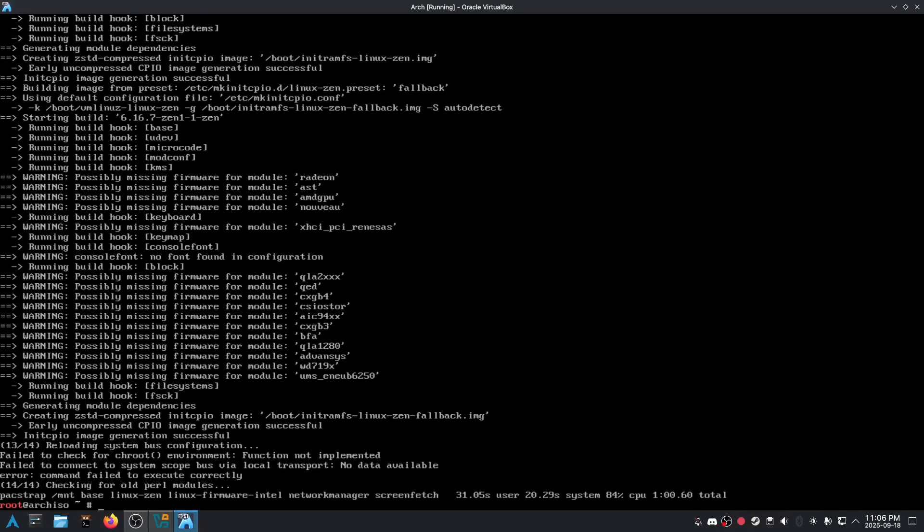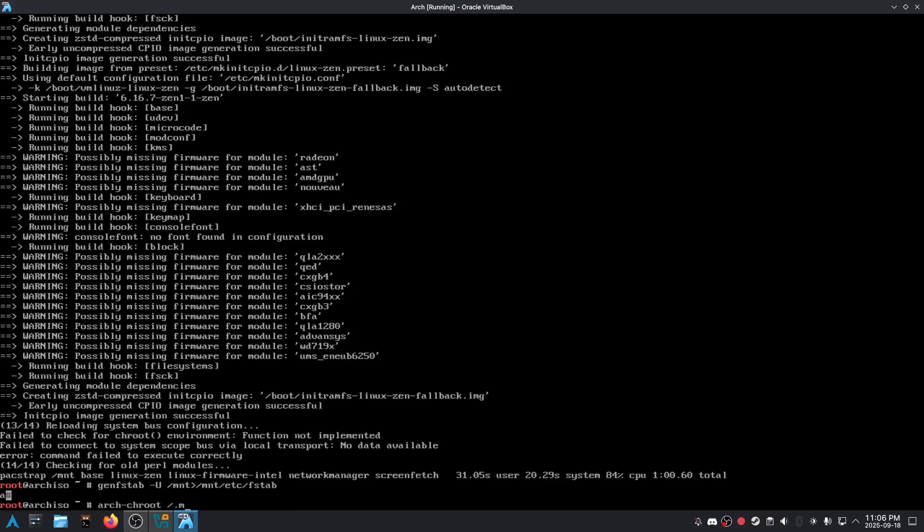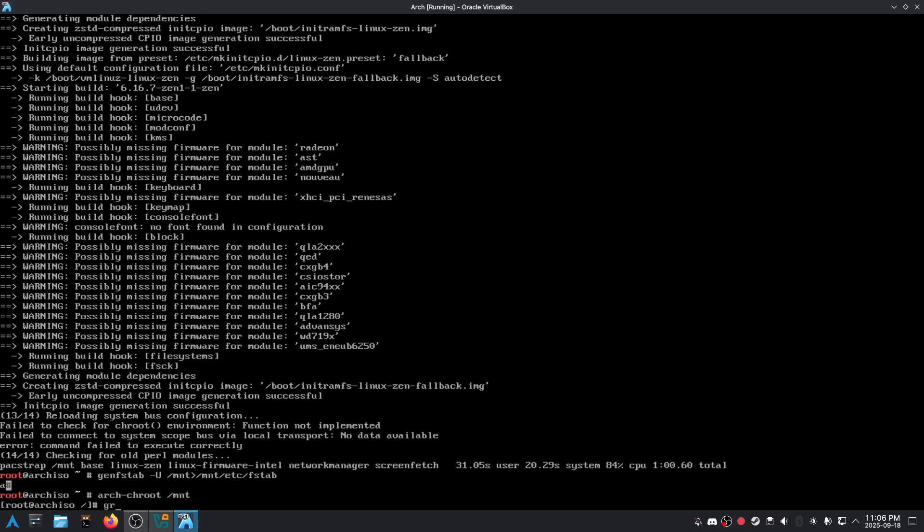Okay, let's just generate some fstabs. Okay.